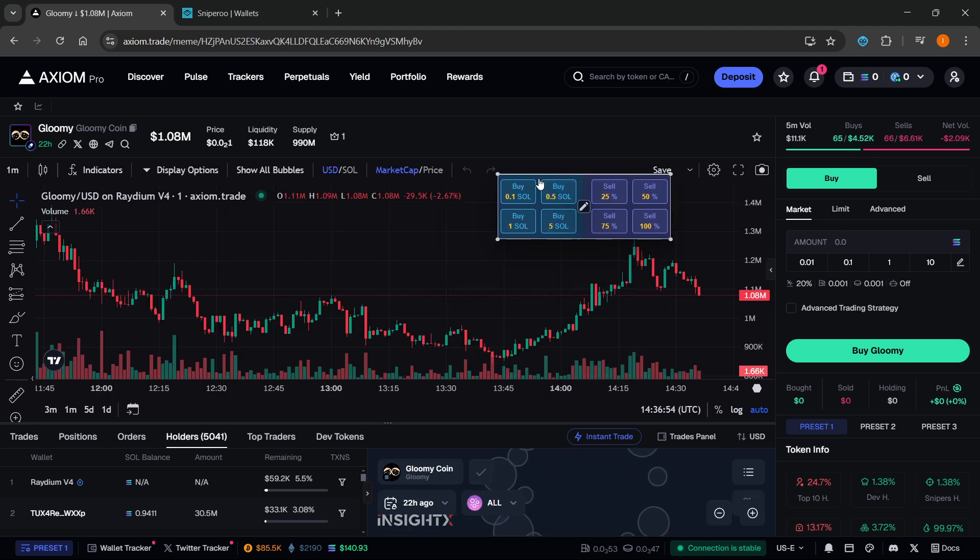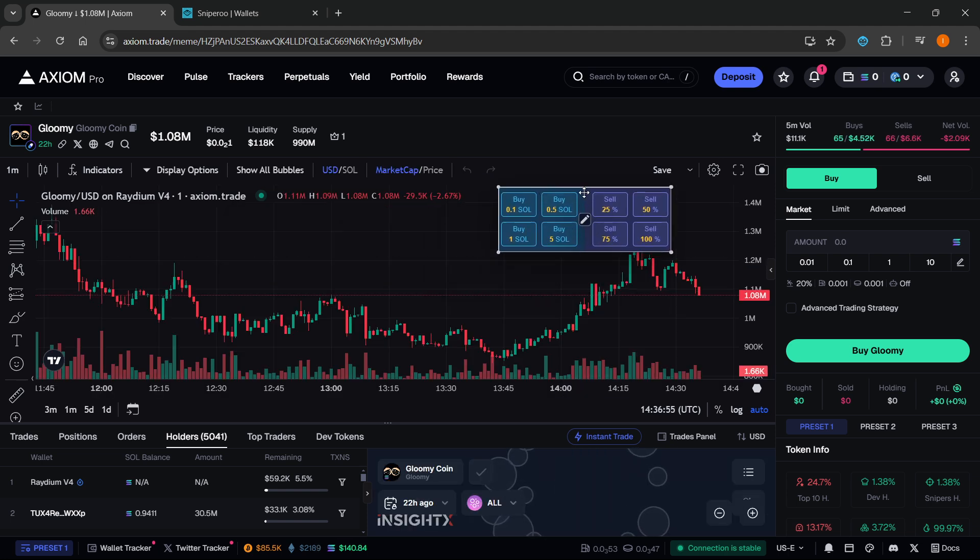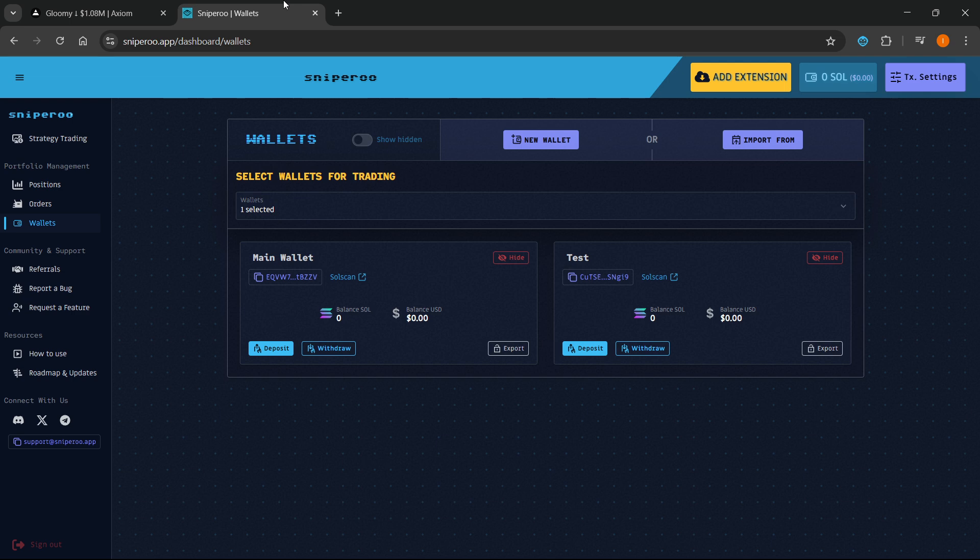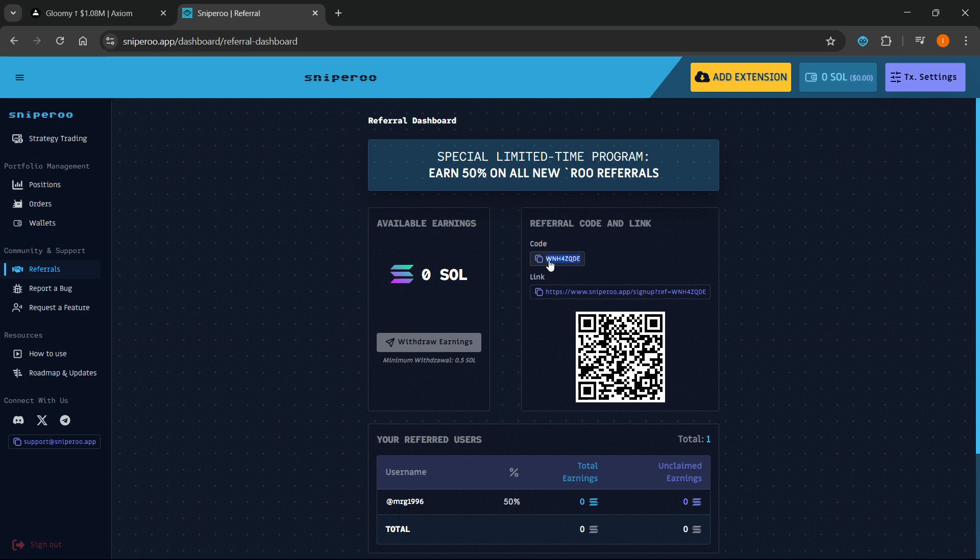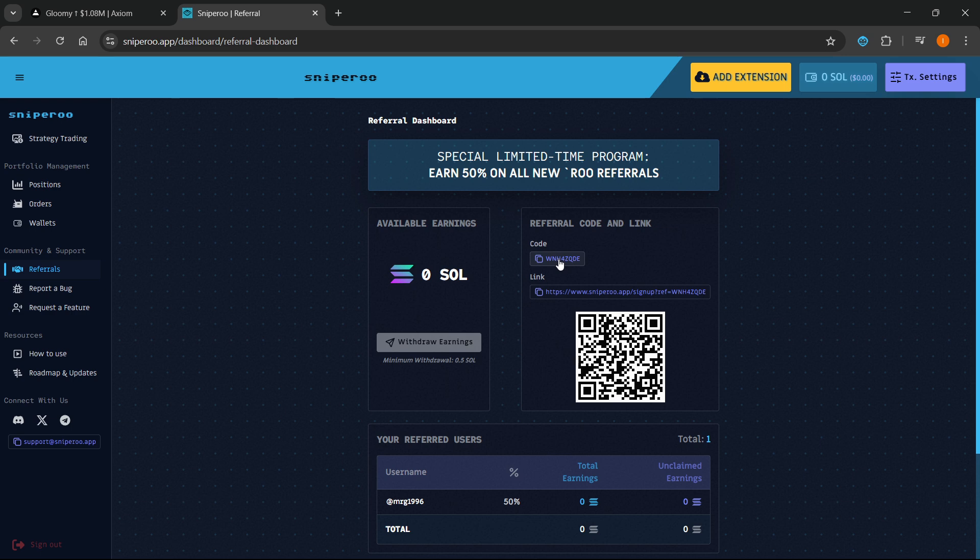By the way, if you were unable to use it, it may require a referral code. If it does, this is my referral code over here. You can use this code you can see on the screen and it will let you through in case it asks for a referral code. I will also leave it down in the description as well as in the pinned comment.